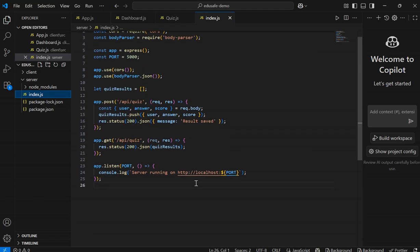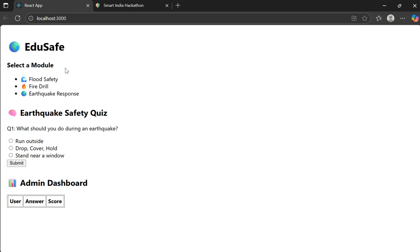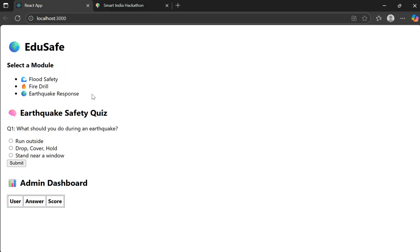And the output is if a person comes to our website here, they see this module, this interface, and select a module like flood safety, fire drill, and earthquake response. So I select the earthquake response module.